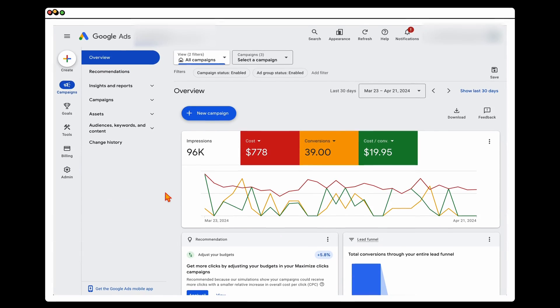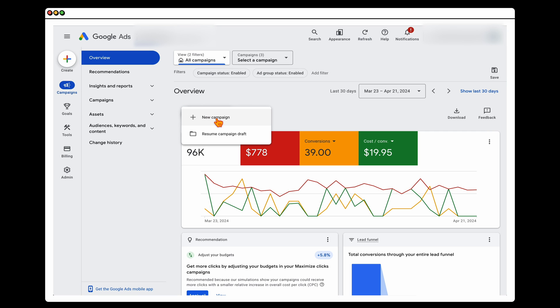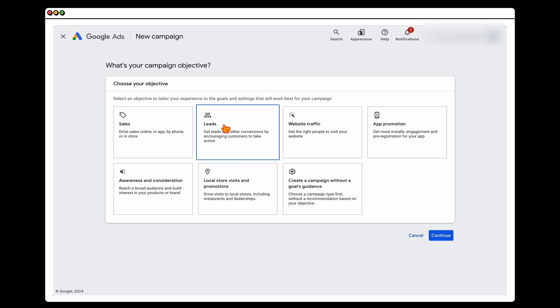With all that said, let's jump into a screen share for the step-by-step process. When you're inside Google Ads, go to New Campaign, then select Leads. It's important to select the Leads option so you can get the right conversion action to do a call-only campaign.